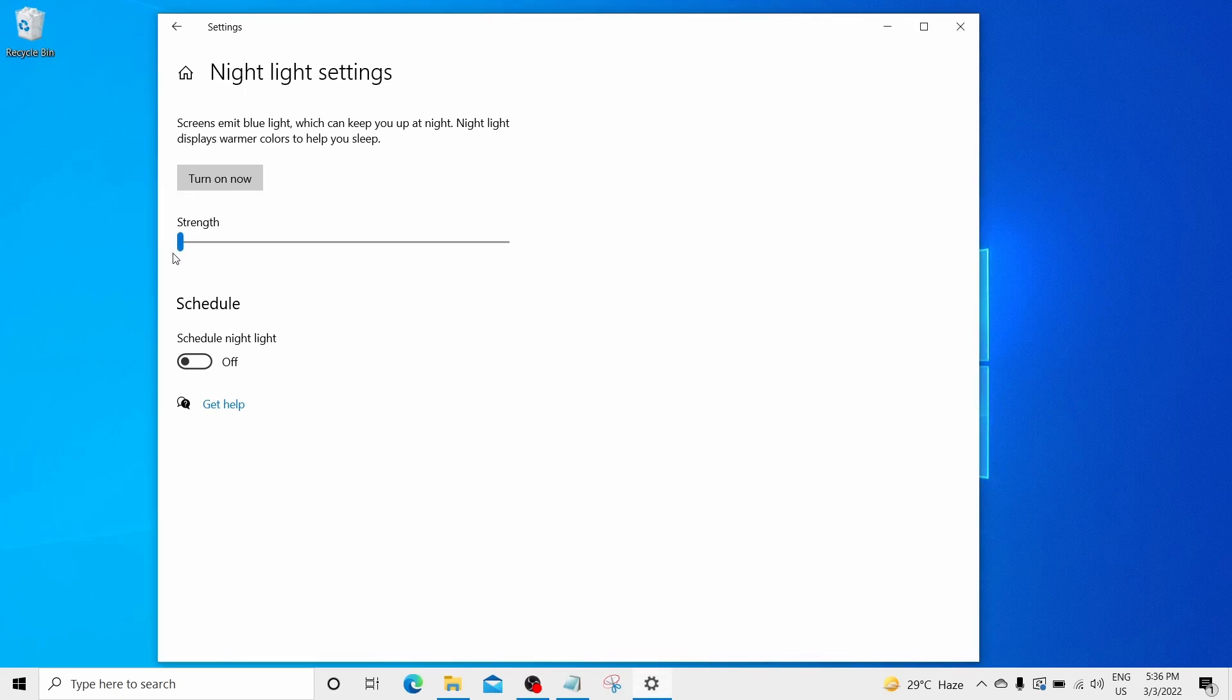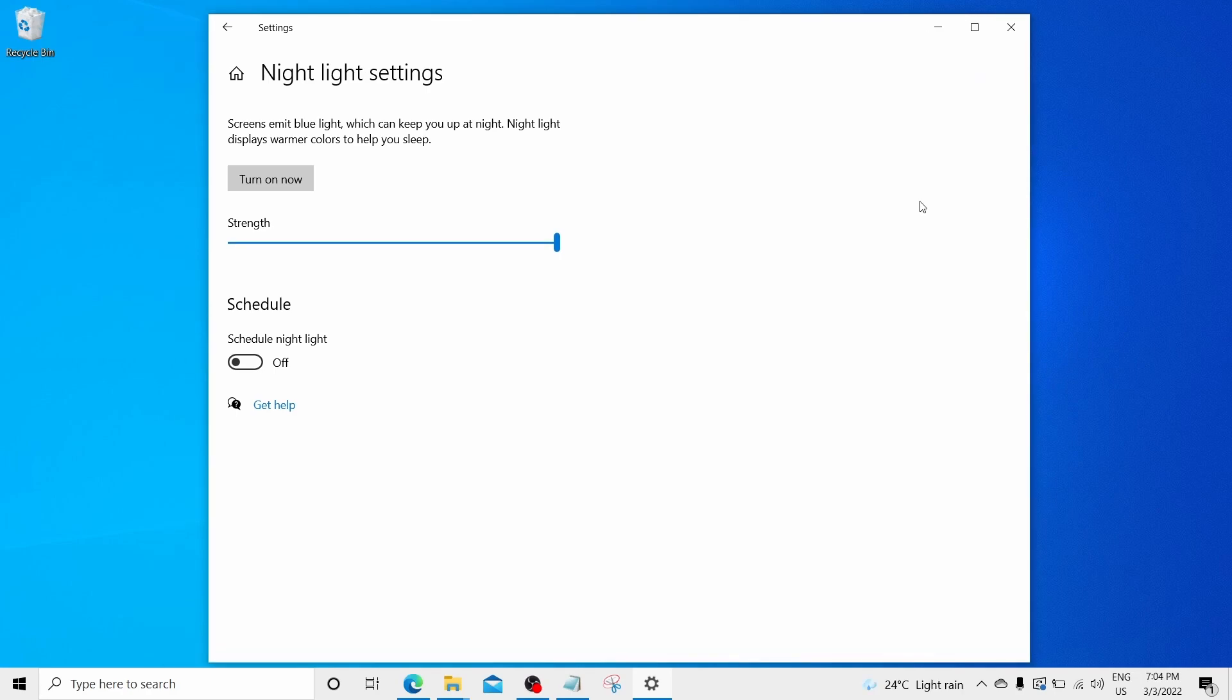Zero level means you will get the maximum of the blue light and at the maximum level your screen will be yellowish and you will get the minimum of the blue light. And you can also schedule night light from the schedule option which is here.